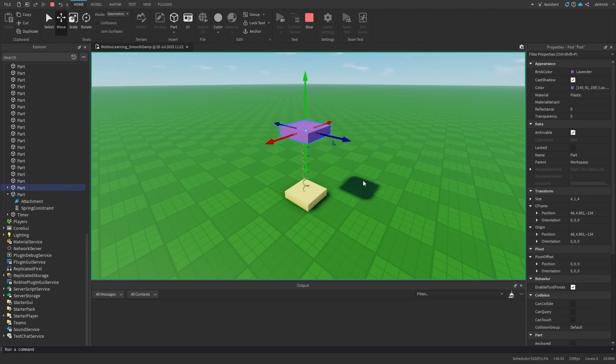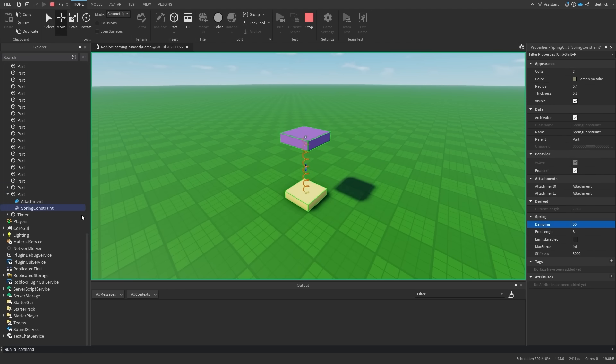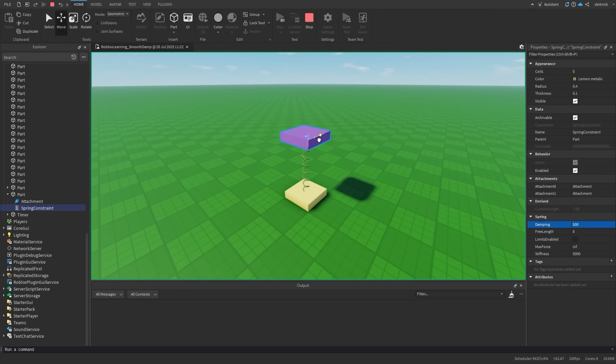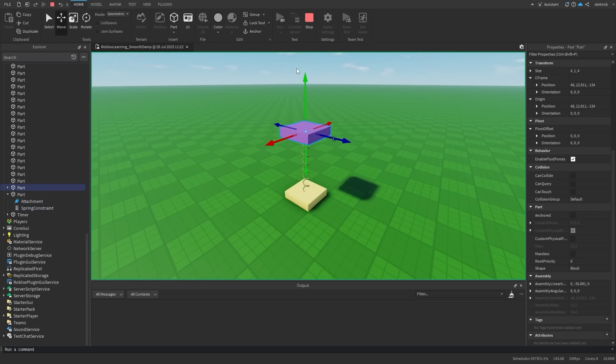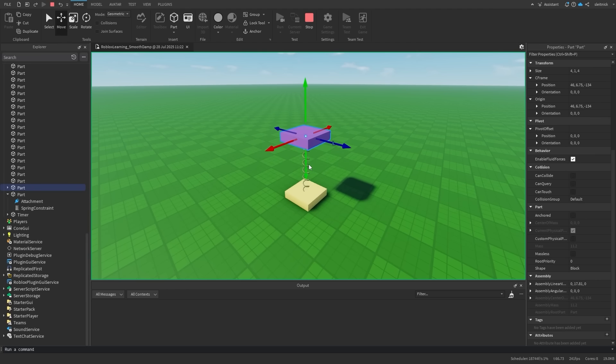But imagine we slowly increased the damping of the spring to the point where it didn't oscillate any longer. The spring would still have a nice smooth movement but wouldn't bounce around. This is a critically damped spring.